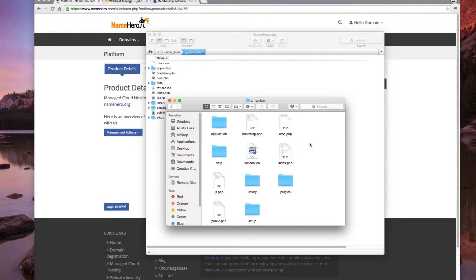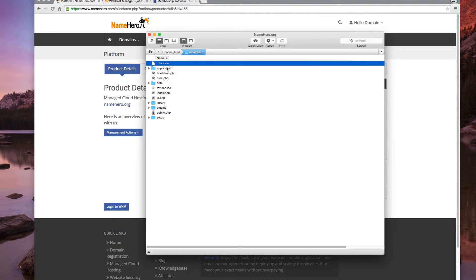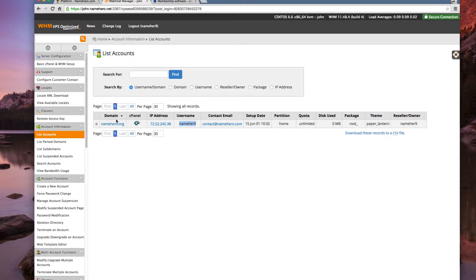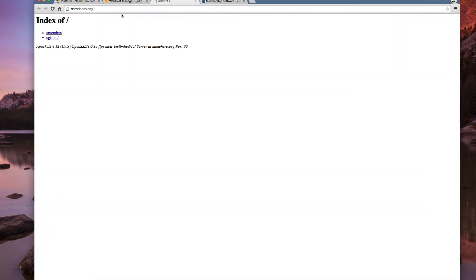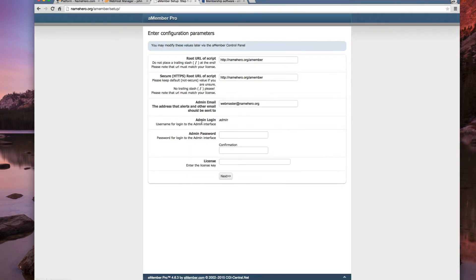Now we're uploaded. You want to make sure that if you don't show hidden files, sometimes you might miss the .htaccess file. So you want to make sure that gets uploaded there with it. But it's definitely in the zip package. So once that's uploaded, then what we can do is go to our domain and click amember. And we can see amember is not yet configured. Go to the configuration page. So we're going to go here.